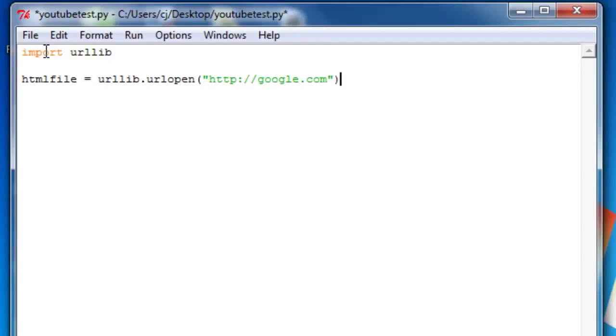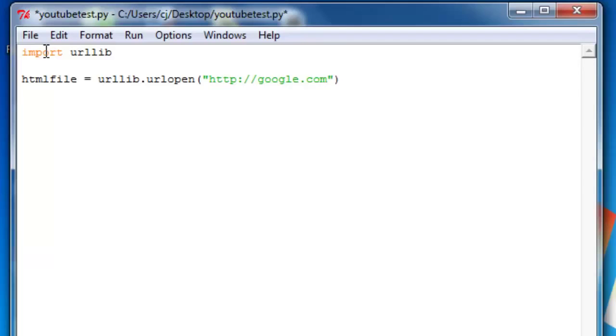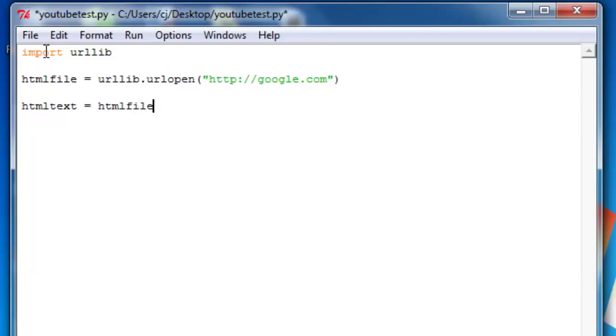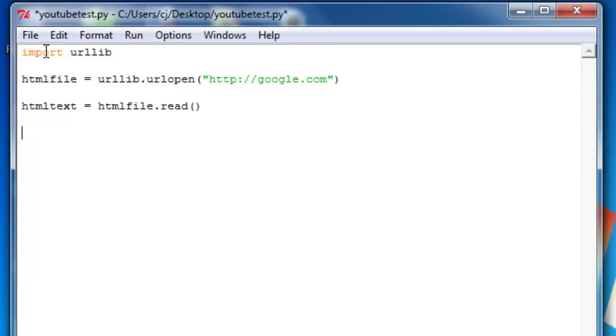Next, we have to read this file because HTML file now contains the response text from this request. So we say HTML text equals HTML file dot read. And read is another function of the URL library. And then we can just say print HTML text.